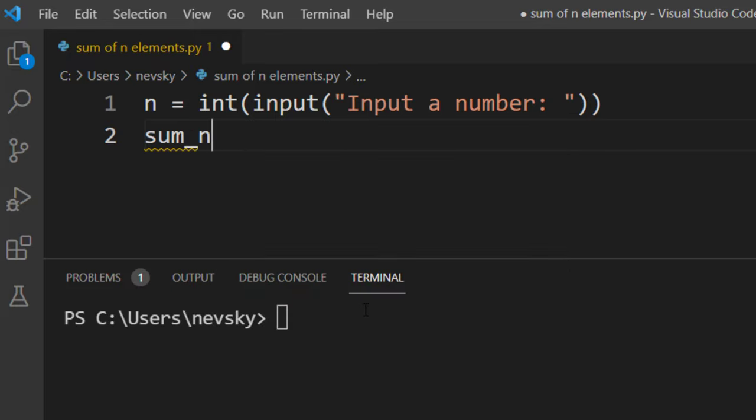Now we want to find the sum of the first n natural numbers. That means that our numbers are going to be first positive integer numbers.